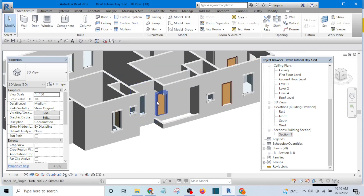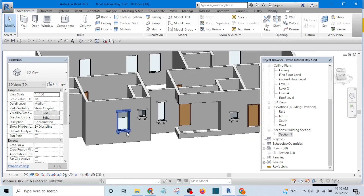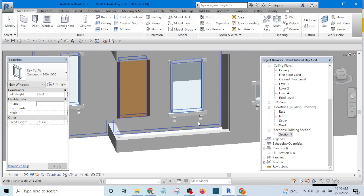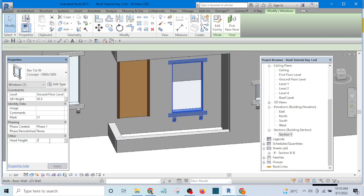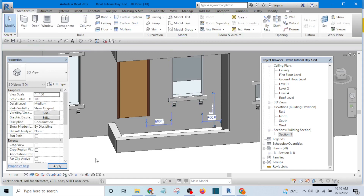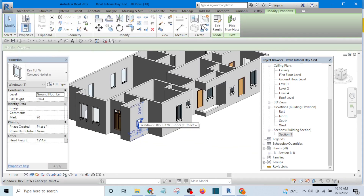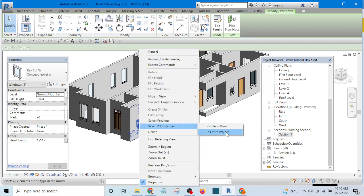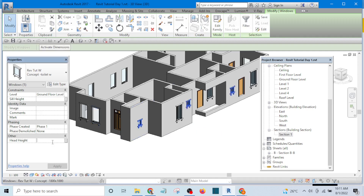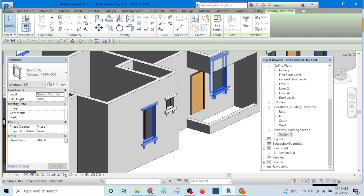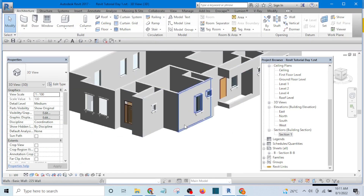At this point we need a window here. I can create a window in 3D, select it, and set the head height to 2400mm. I'll highlight the window, right-click, and select all instances in the entire project, then set all of them to 2400mm and press Apply.